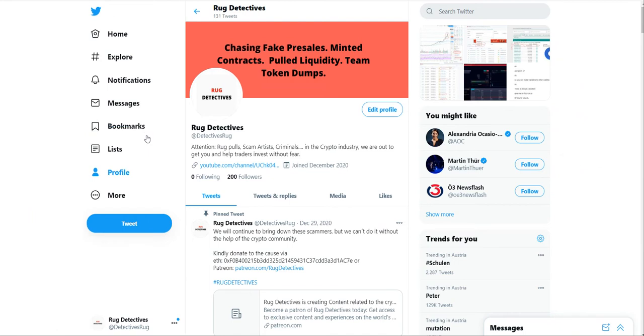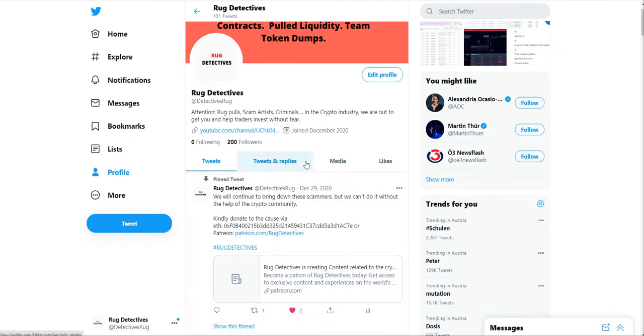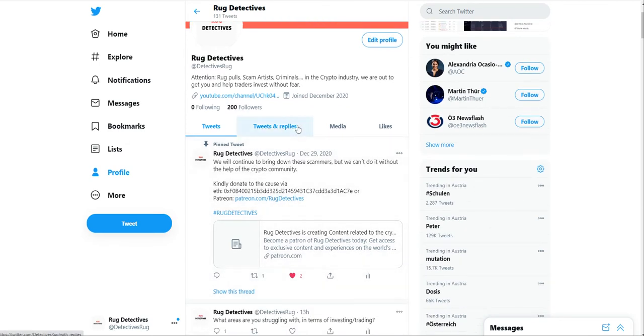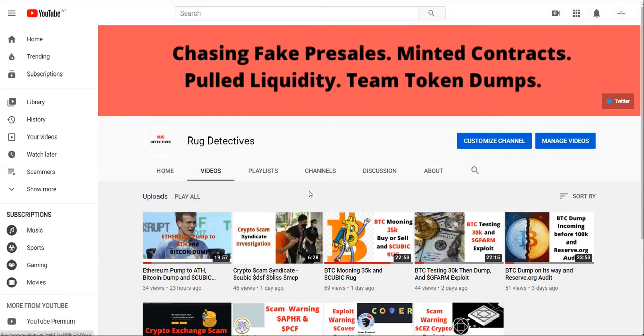This is the Rug Detectives show coming to you straight from Europe. In the meantime, if you haven't done so, please make sure you follow me on Rug Detectives, DetectivesRug on Twitter, and at Rug Detectives on YouTube.